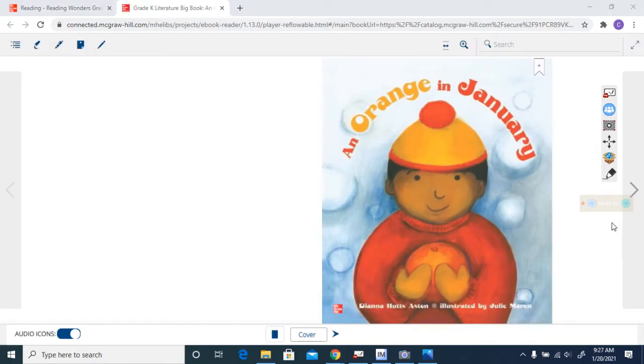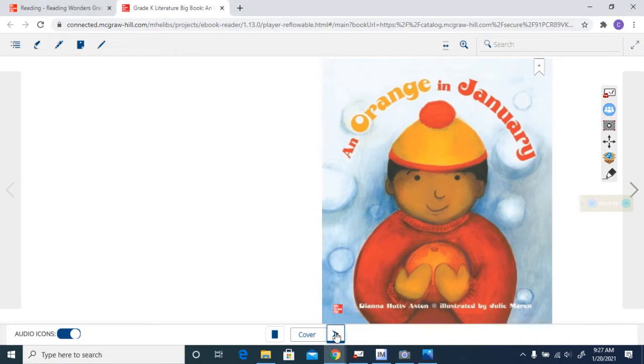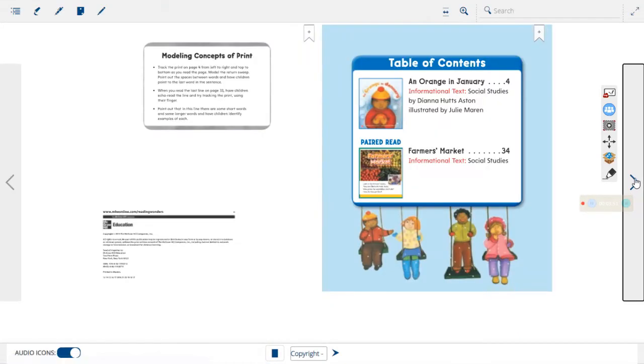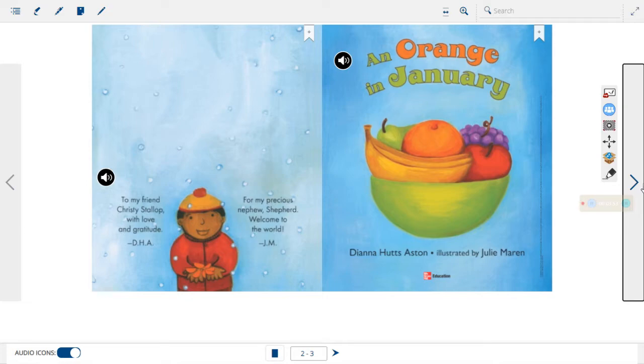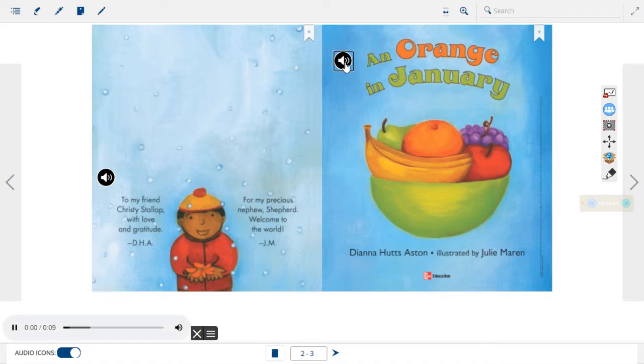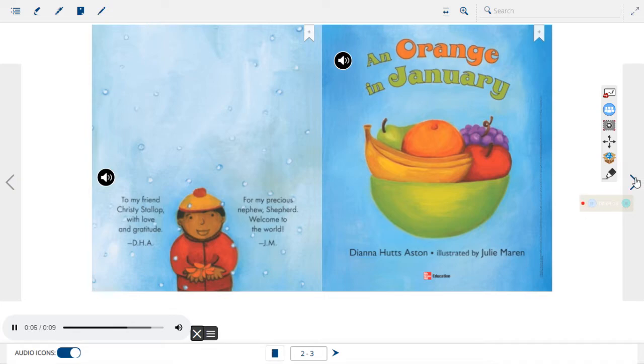This is our story. It is called An Orange in January. Remember, this is our title page. It has the name of the book and the author and illustrator on it. An Orange in January by Diana Hutz-Aston, illustrated by Julie Marin.